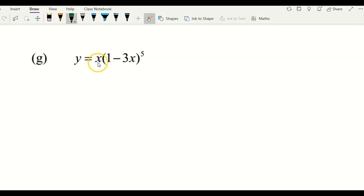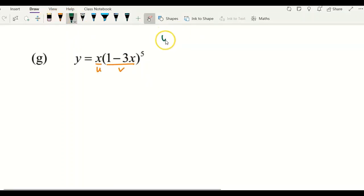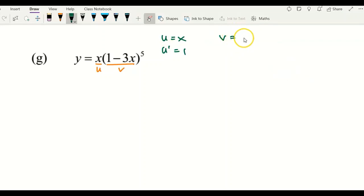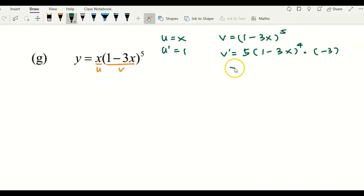For the next example, we need to apply the product rule because our function consists of x multiplied by (1 minus 3x) to the power of 5, and expanding (1 minus 3x) to the power of 5 manually would be very time-consuming. So I decide to use the product rule. Let u equal x and v equal (1 minus 3x) to the power of 5. So u prime equals 1. For v prime, apply the power rule: bring 5 to the front, power 5 minus 1 gives 4, multiply by the derivative of (1 minus 3x), which is negative 3.